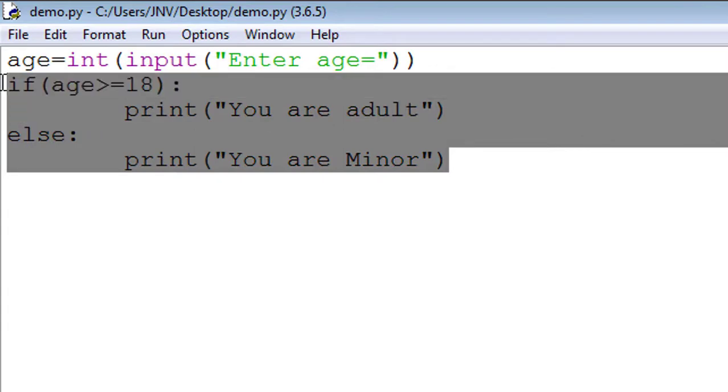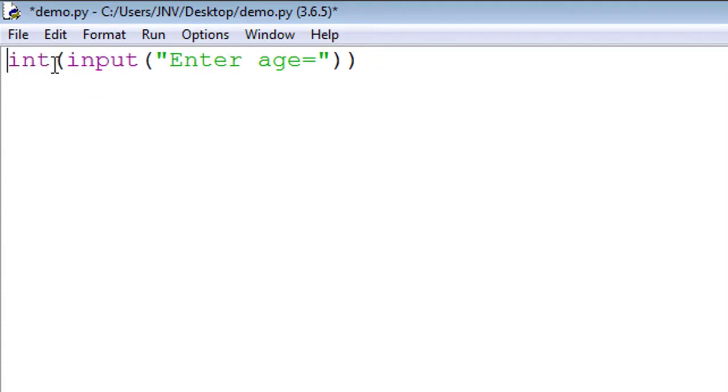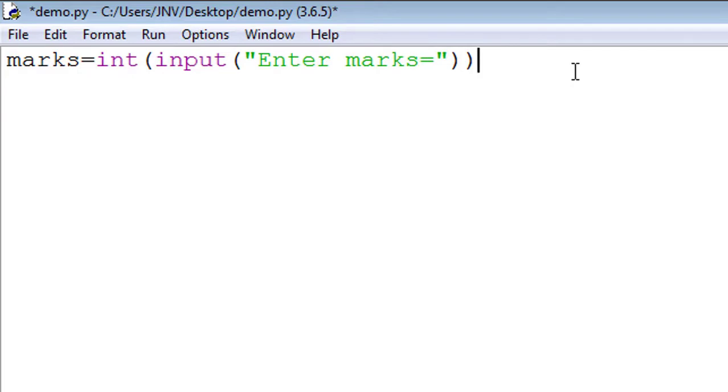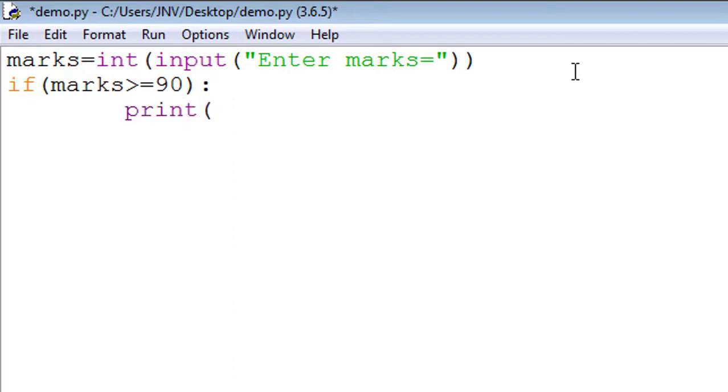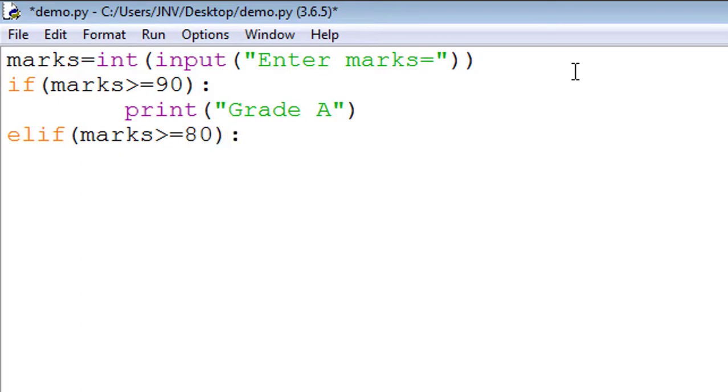So let's begin. I edit this program. Instead of age, I take variable marks. marks = int(input('Enter marks')). So I enter marks. If marks greater than or equal to 90, put colon, print 'Grade A'. Now I use elif - so remember, in case of Python we use elif instead of else if. elif marks greater than or equal to 80, put colon, print 'Grade B'.